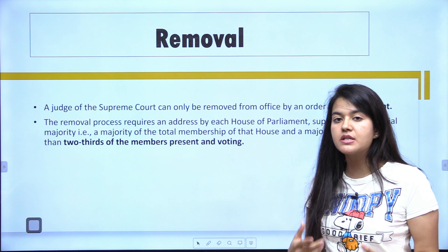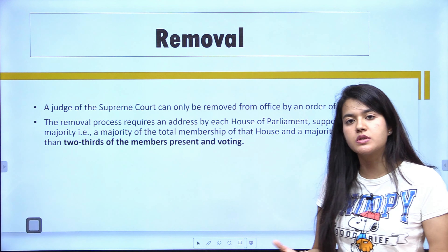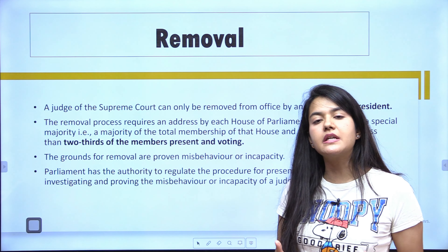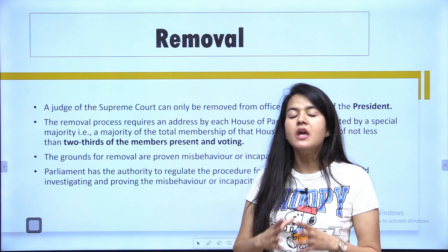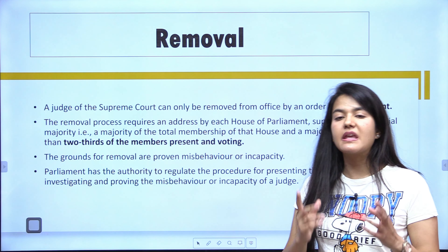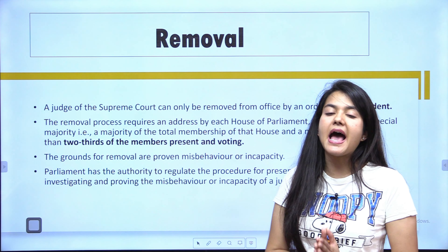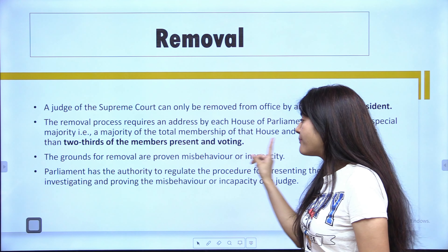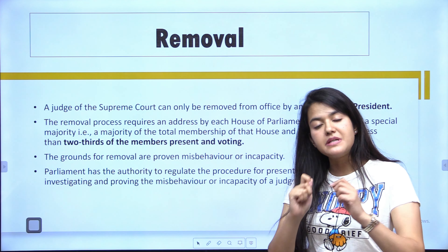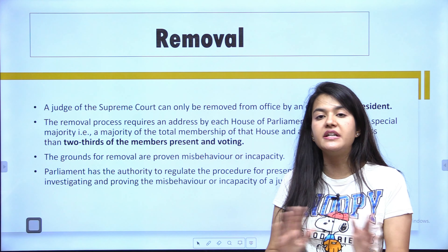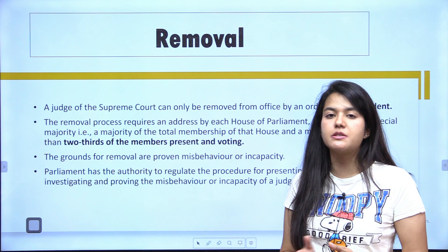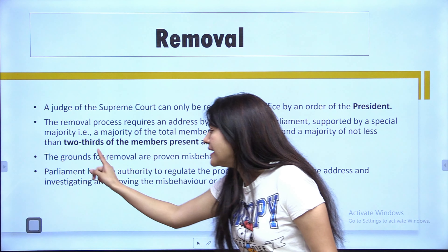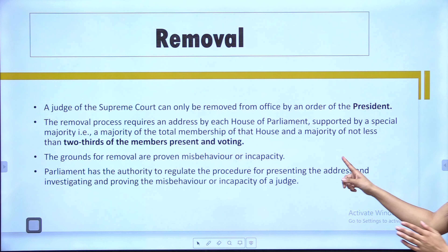First, let's see why this topic is in the news. Recently, two judges were appointed — Justice Prashant Kumar Mishra and Justice K.V. Vishwanath — by the Chief Justice of India, D.Y. Chandrachud. With their induction, the court has reached its sanctioned strength of 34 judges: 33 judges plus 1, which is the Chief Justice of India. So after these two appointments, the sanctioned strength of 34 is now complete.